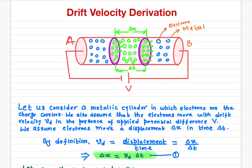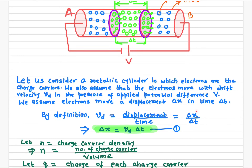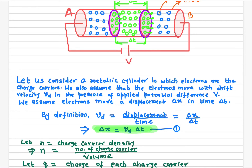We assume the electrons or charge carriers have traveled a displacement delta x in time delta t. This delta x represents the average displacement traveled by the many electrons in time delta t. The average velocity is the displacement divided by the time: delta x over delta t. So delta x equals Vd times delta t. This average velocity is also called the drift velocity of the charge carriers in a conductor — in this case, for the electrons.